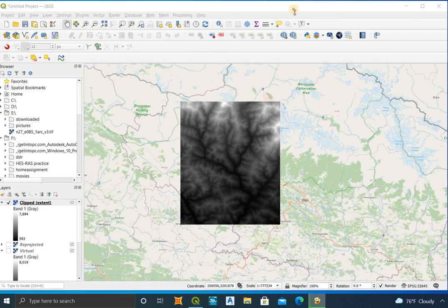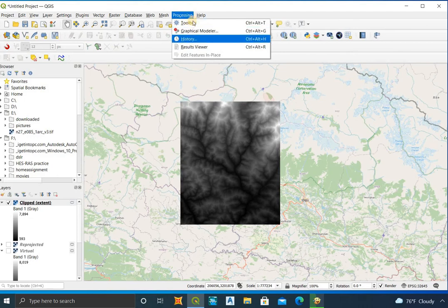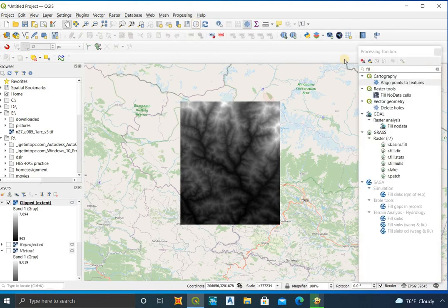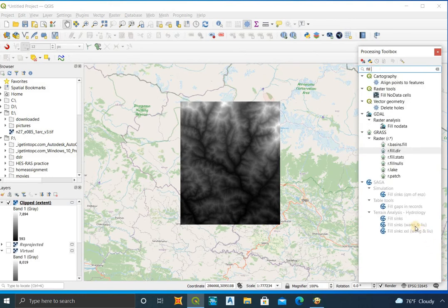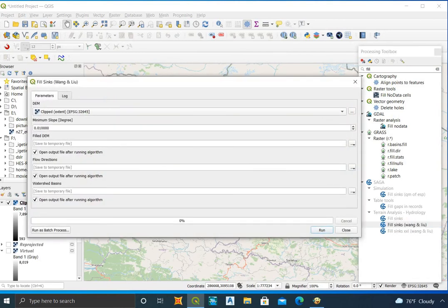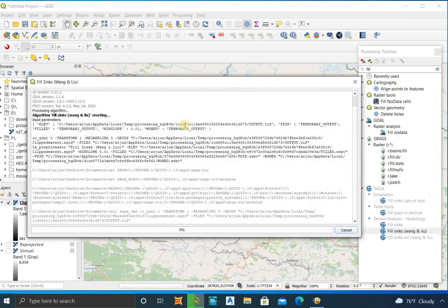Now we have the DEM of the required area only with the proper coordinate system. Click on Processing Toolbox and search for Fill Sinks (Wang and Lu). Select only the results you want — for now I need the filled DEM only, so I uncheck the other options — and run the program.